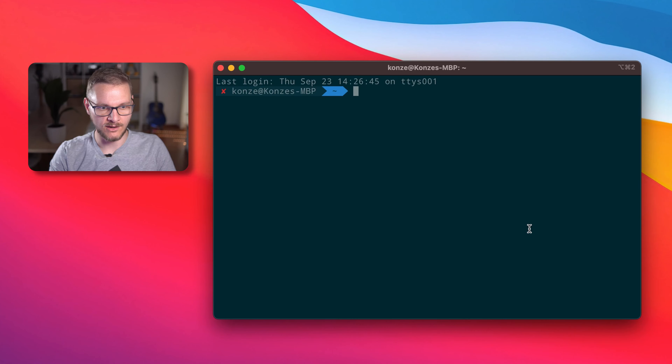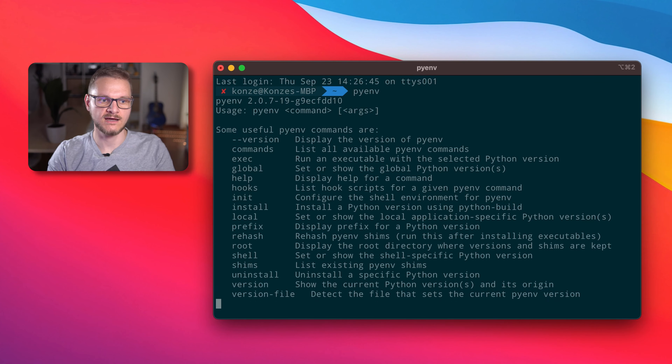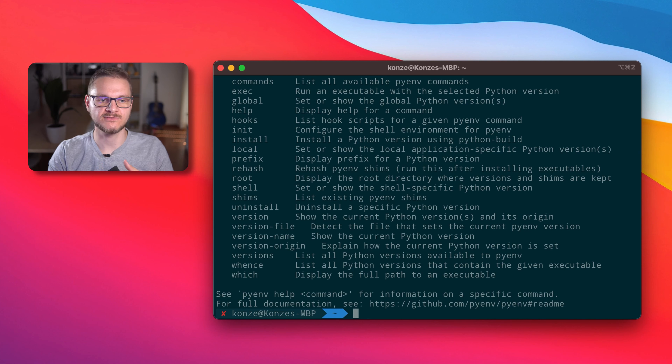This concludes the installation of PyEnv under macOS and we're now going to use it. To use PyEnv we're going to start a new terminal such that the environment variables are set and the init command is run. Now we can enter pyenv and we are going to be presented with the list of all commands that PyEnv offers.